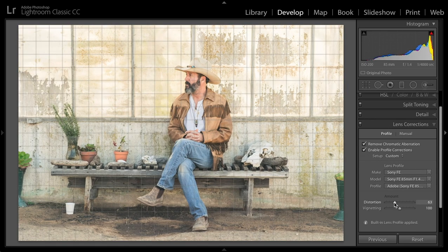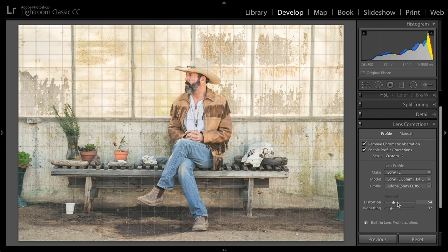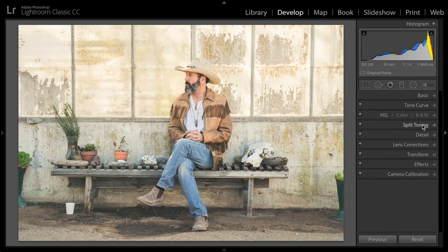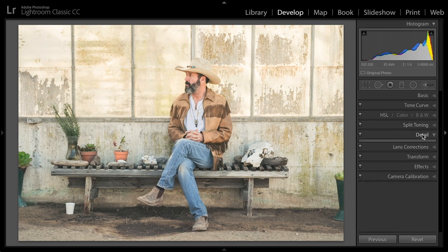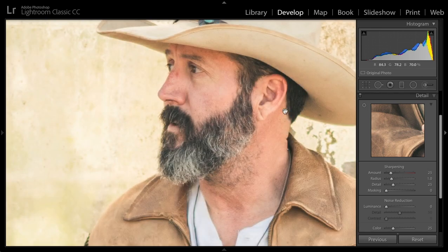That removed a little bit too much for me, so I'm going to bring those values down a touch. Next, I'll go into the detail panel. In the detail panel, what we want to do is either zoom in to 100% or look in this little window, and apply sharpening.